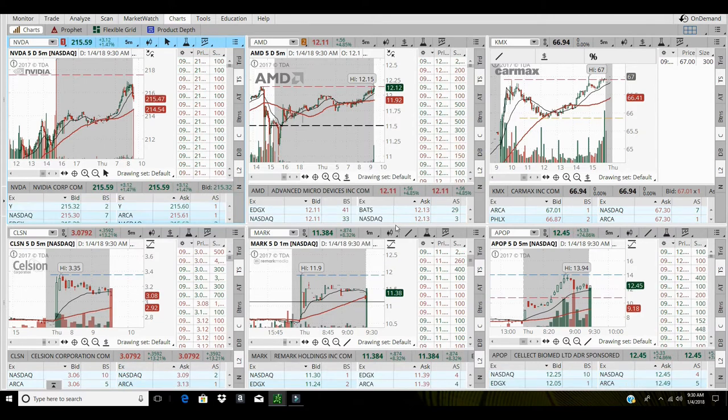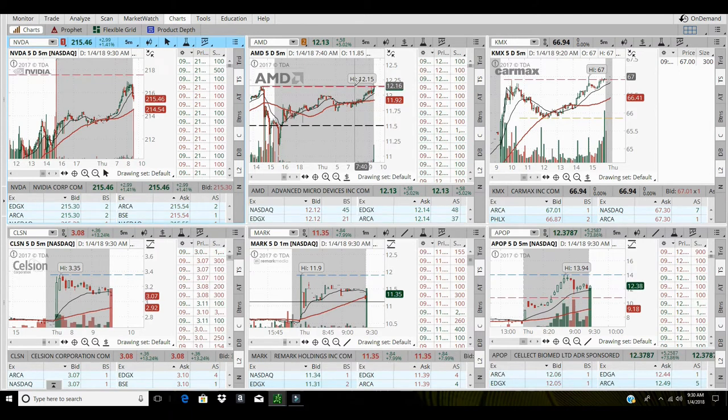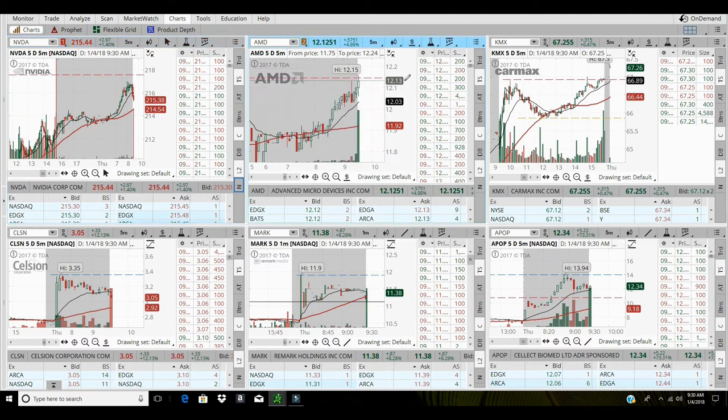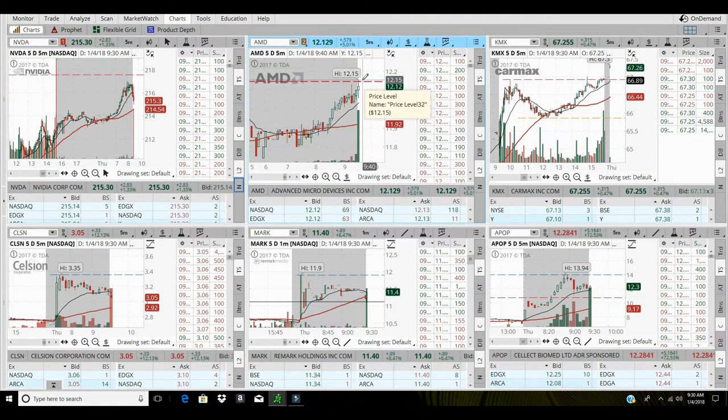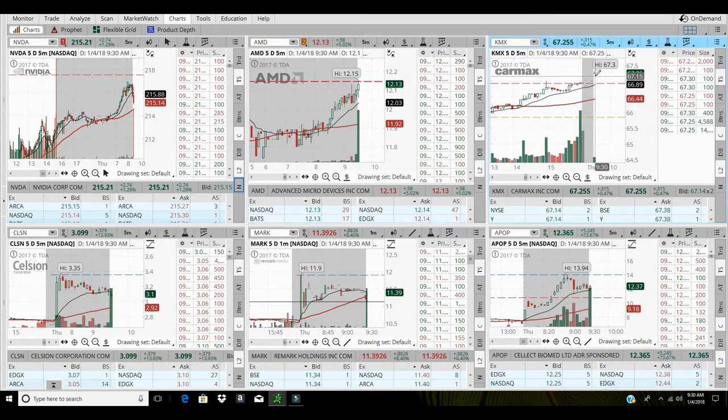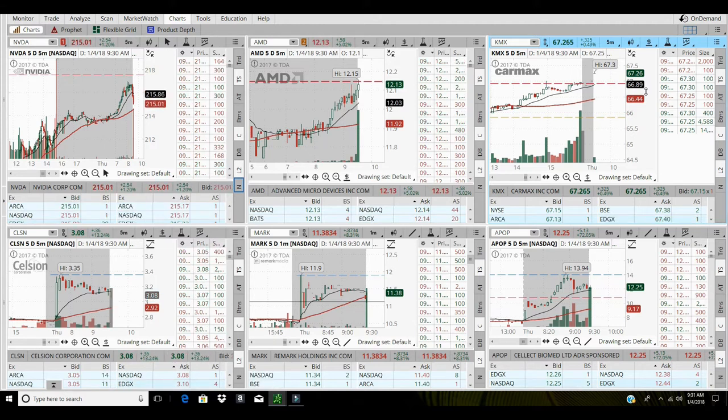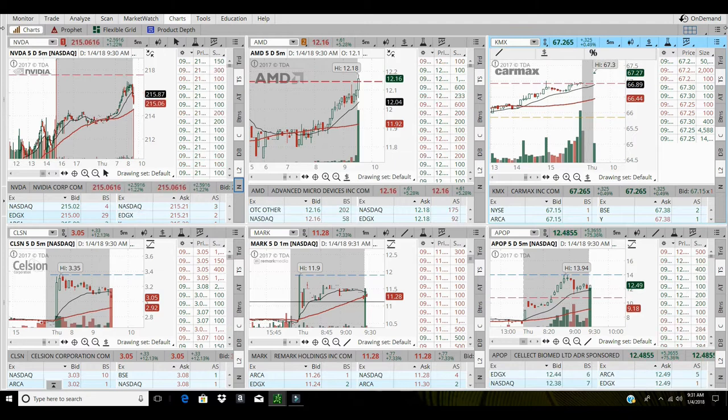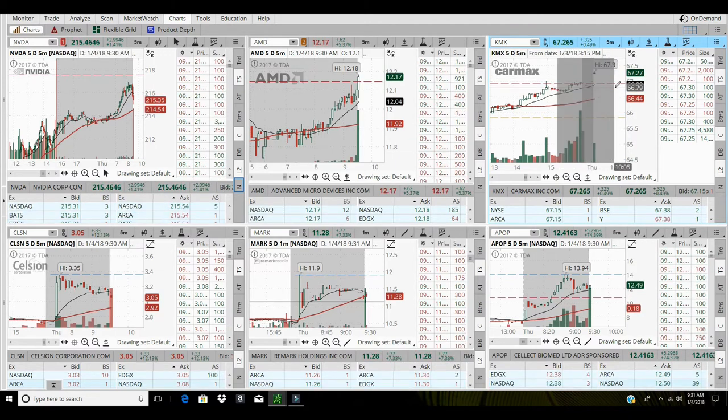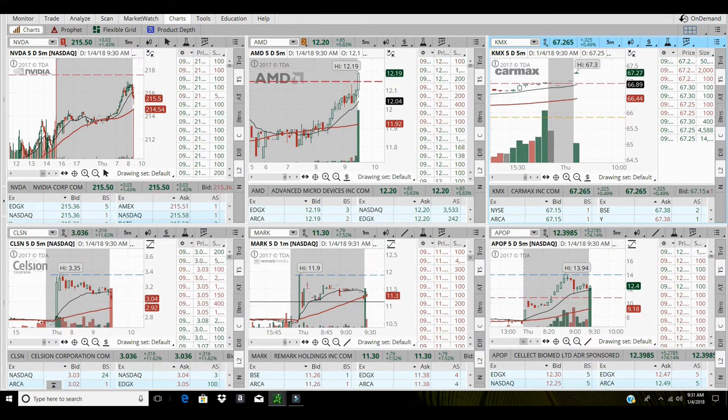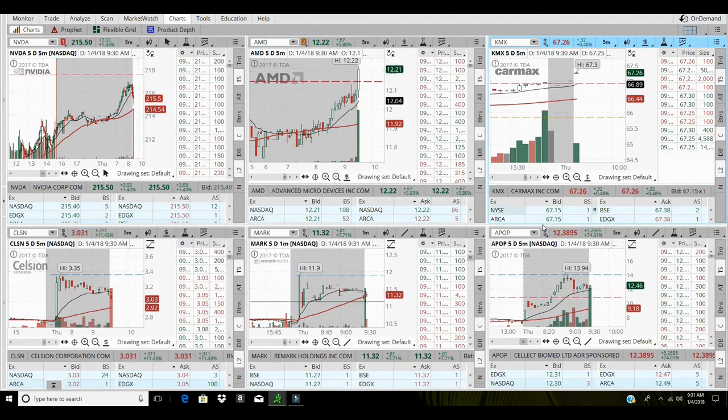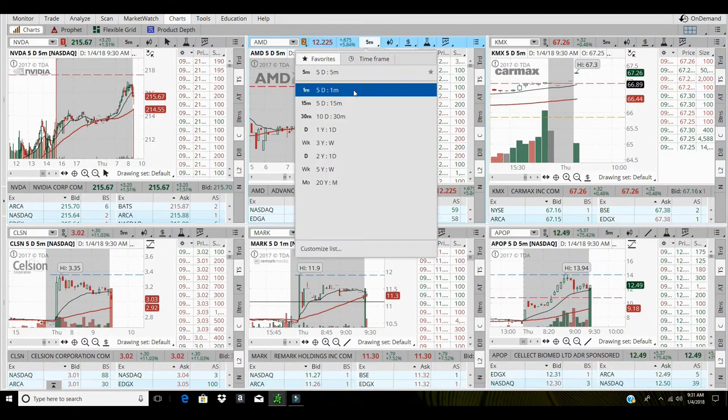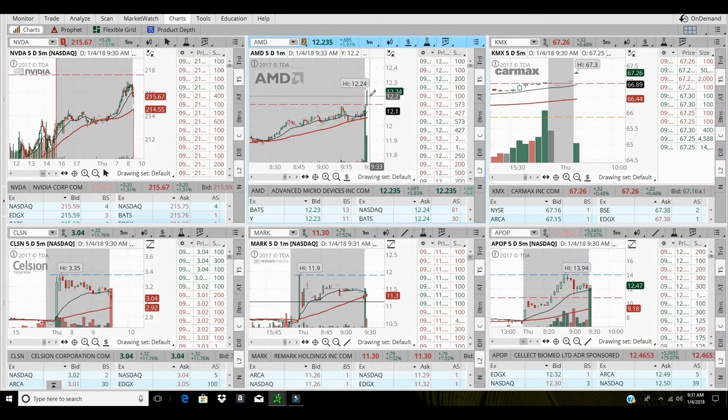Wait for that first five minute bar to close on it. AMD can break above this 12.15, which it may do on this first one minute candle and actually close up above there and that will be a play. CarMax gapped up, opened up at 67.30, so I'll let this first five minute bar close on CarMax to see if it's gonna pull down just a little bit and then take an entry. AMD might be the first play for today at 12.12. Let's see how this first one minute bar closes, second bar close I should say, two minute bar.